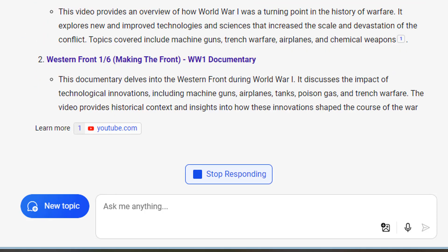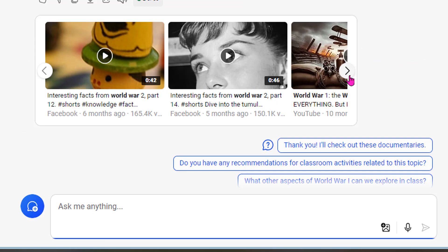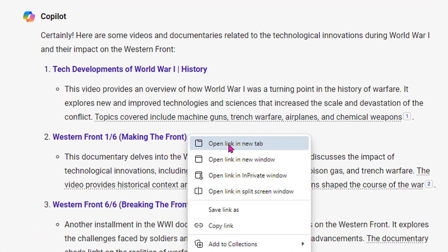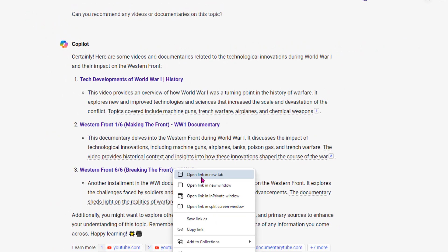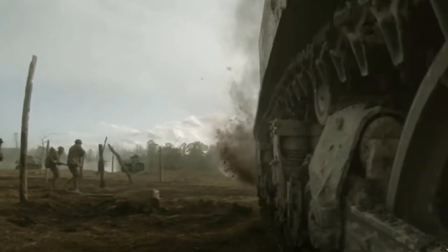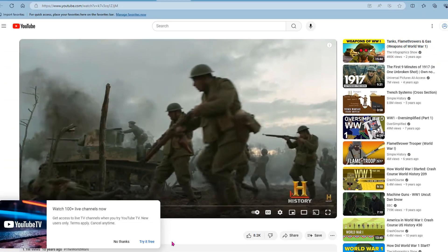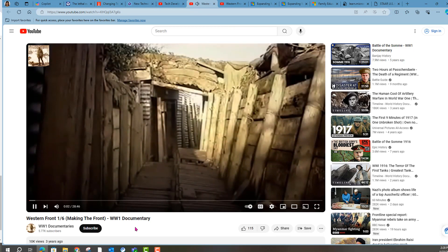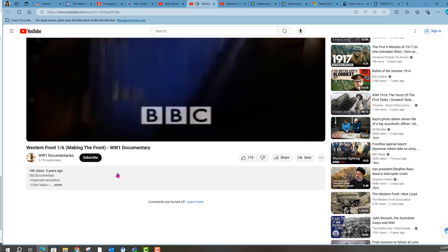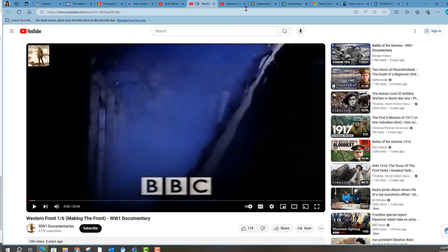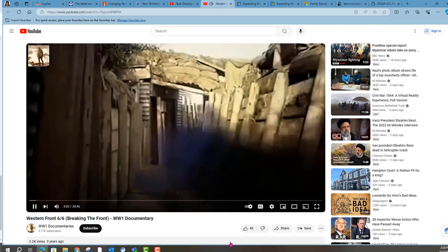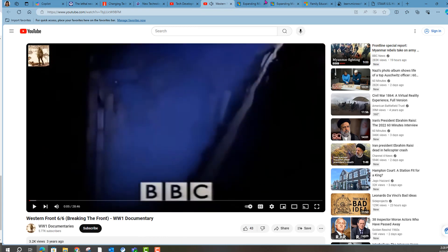How trustworthy are these topics? Are they from reputable sources? The History Channel — always a good option. There's also a clip from the BBC — can't go wrong there. I'm liking the video suggestions.